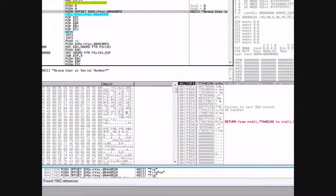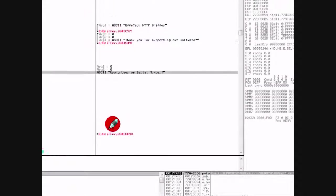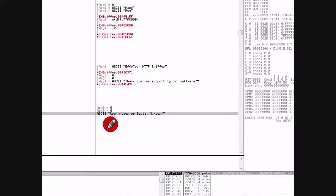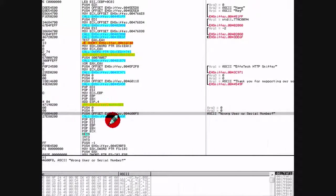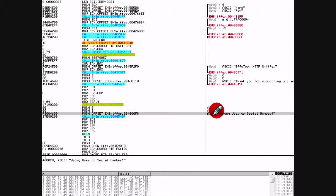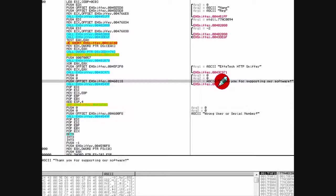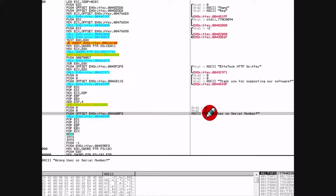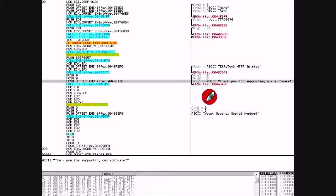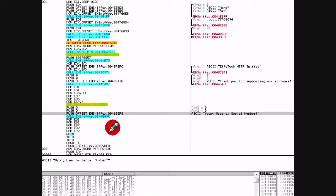All right, so here we are. This is our function - this looks like some sort of message box or something. It has two arguments. Look at this: 'thank you for supporting our software'. Well look at that - that looks like where we need to go right there.